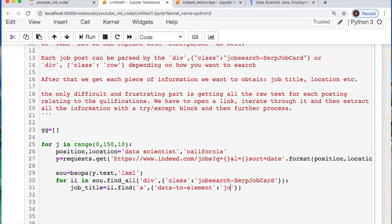Finding the job title, location, posting date, and summary for the job position.